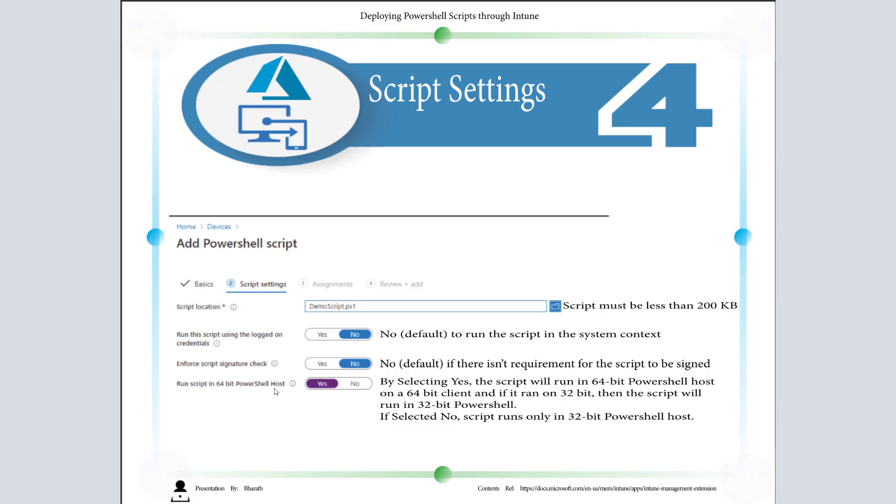You can see here the script will run in 64-bit PowerShell host on a 64-bit client. If I deploy the same PowerShell policy to a 32-bit system, then it will utilize a 32-bit PowerShell host. In case you select No, then the PowerShell policy will run only on 32-bit PowerShell host. Though if you are deploying to a 64-bit system, it will always be 32-bit PowerShell host. So I prefer selecting Yes so that I get the 64-bit PowerShell host.